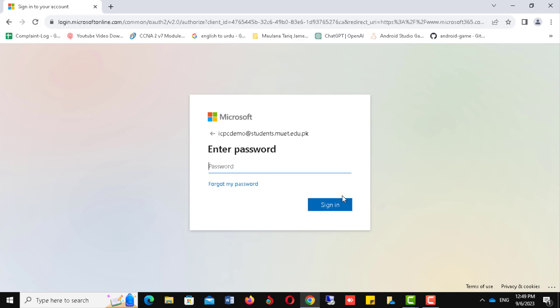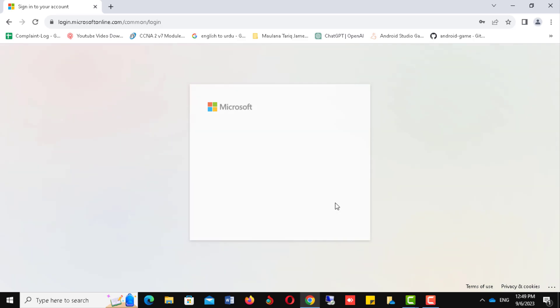Now please write down your password and click on the Sign In button. Remember, password is case-sensitive, so be careful to type it.